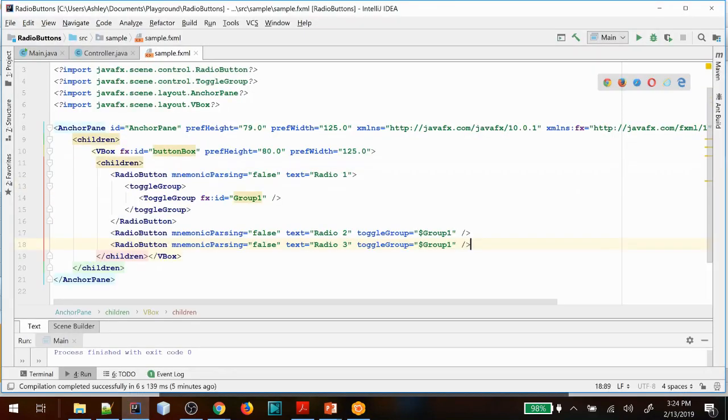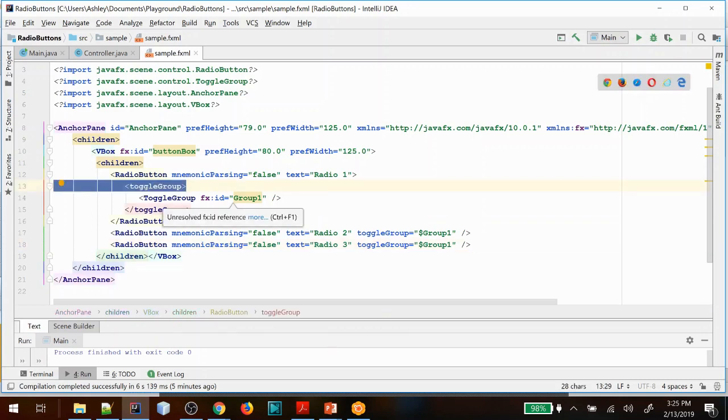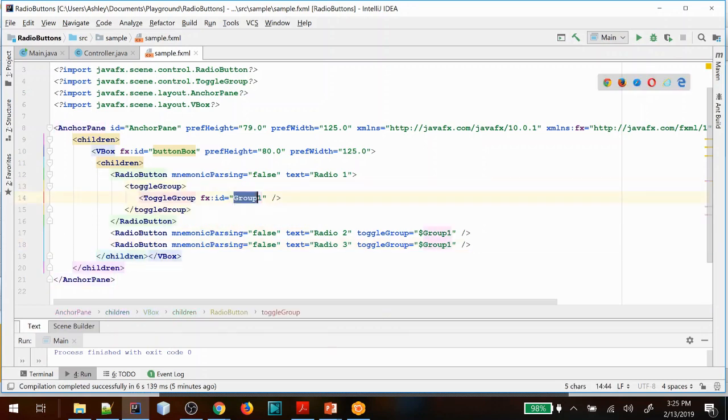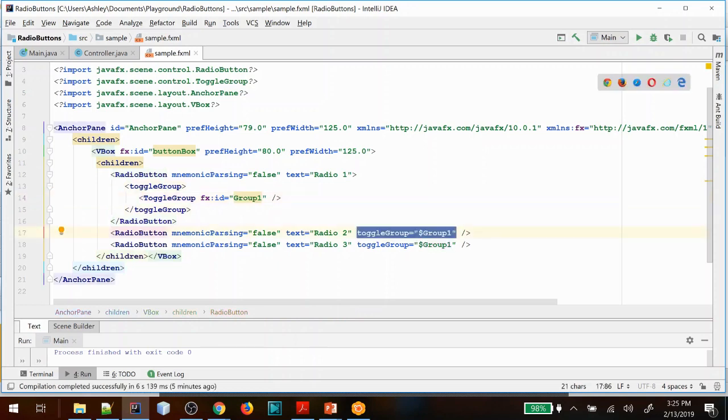I want to show you in the FXML what's happening here. Here we have radio one and it has created a toggle group with an fx ID of group one and it has set the other radio buttons toggle group to that same group so that all of these will be linked to each other. Let's show you what happens when you run this code.